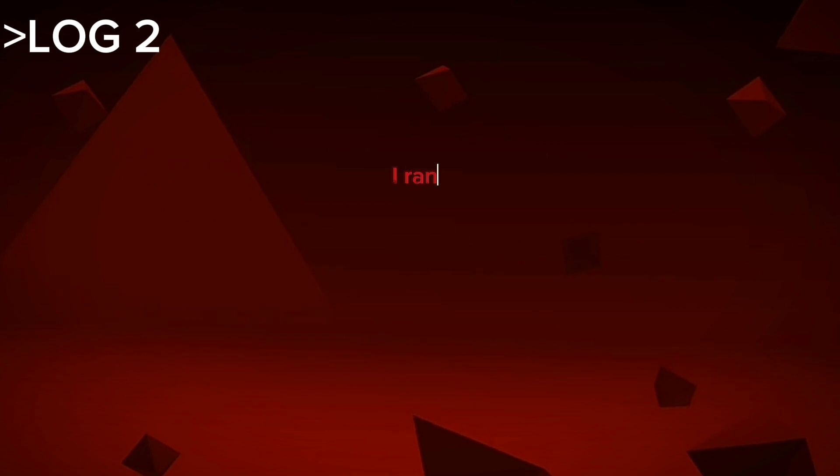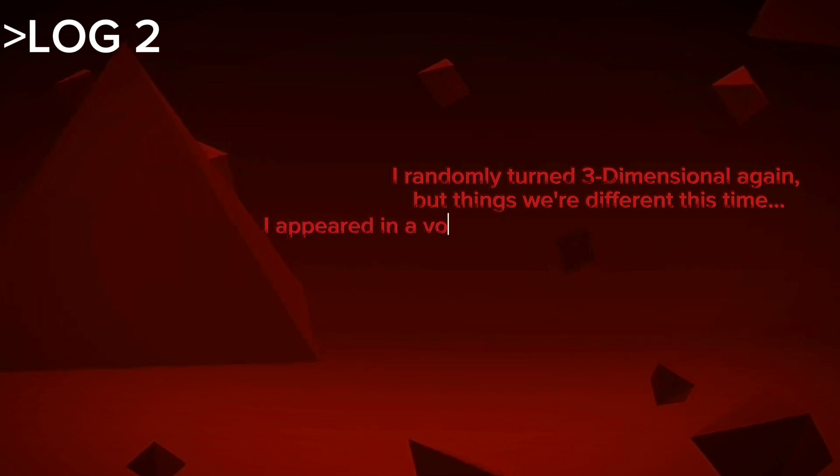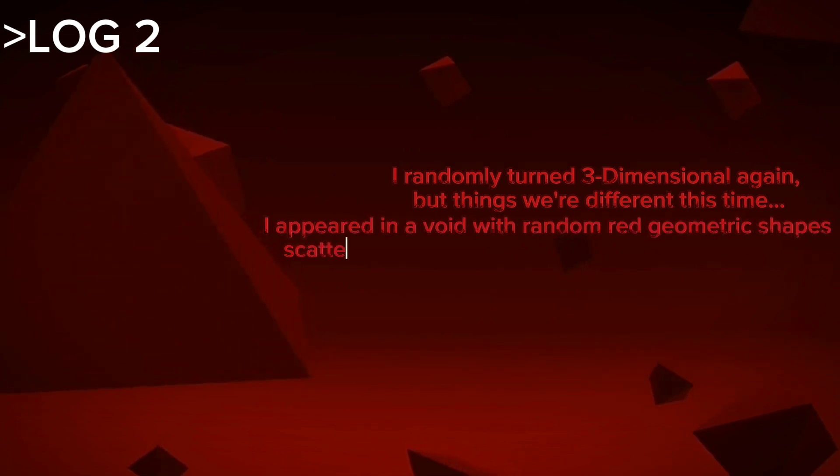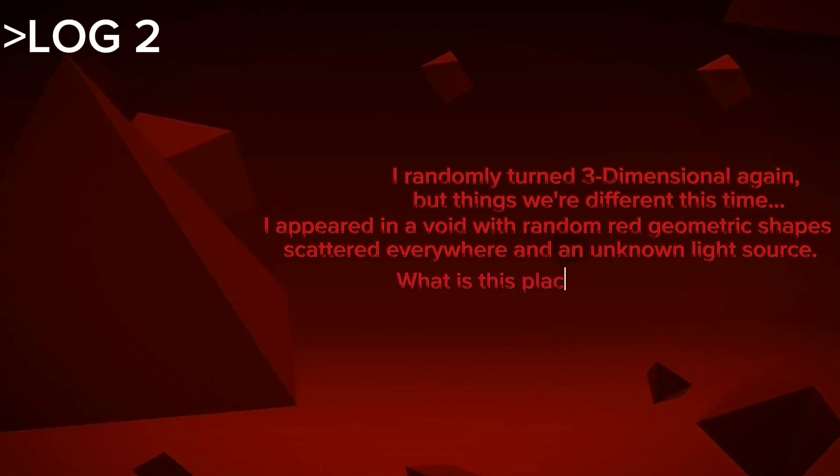I randomly turned three-dimensional again, but things were different this time. I appeared in a void with random geometric shapes scattered everywhere and an unknown light source. What is this place? Can I visit it again?